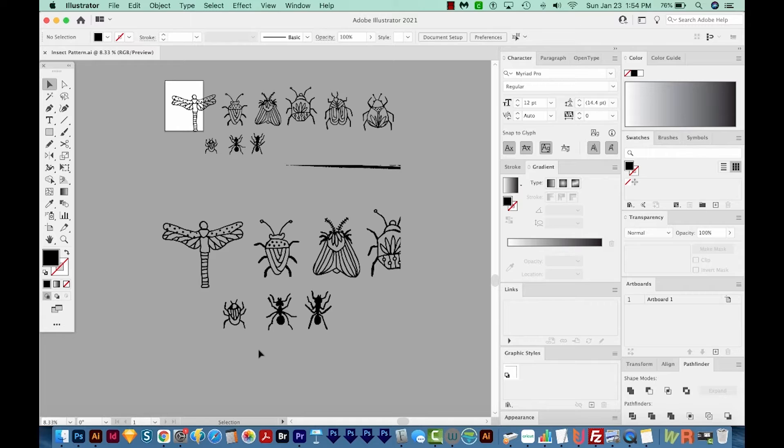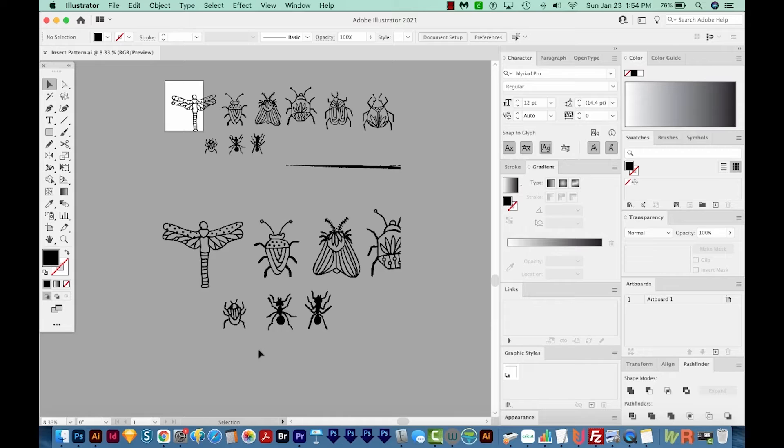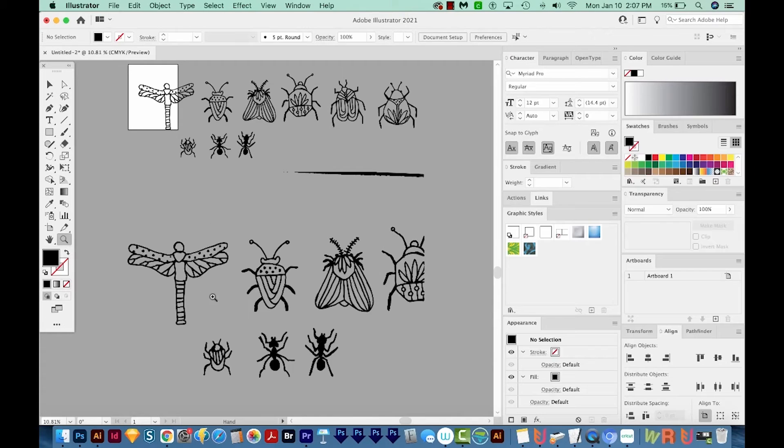Now you might notice as the class goes on that my file is not actually named Insect Pattern. And that's because as I was recording, I actually forgot to save it. But of course, it's best if you save often while you work.